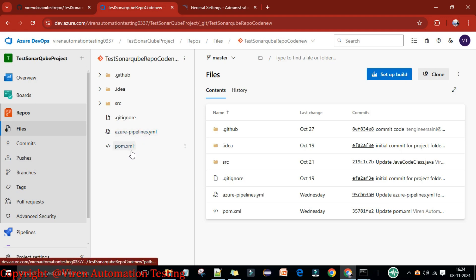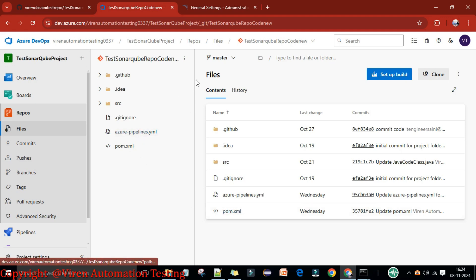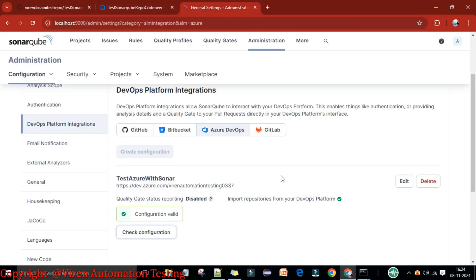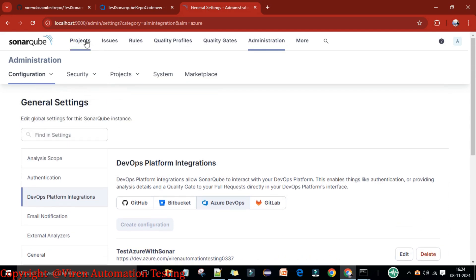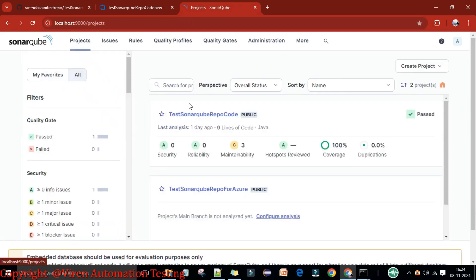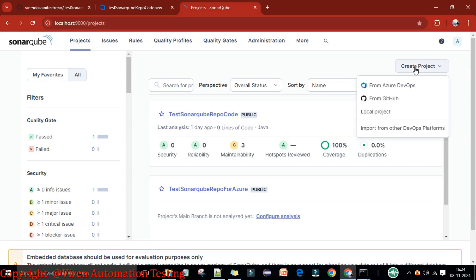The import is successful. You can see the project has been imported with the pom.xml and all other files. Now go back to the SonarQube server, navigate to Projects, and create a new Azure DevOps project by clicking 'Create Project' and selecting the Azure DevOps option.